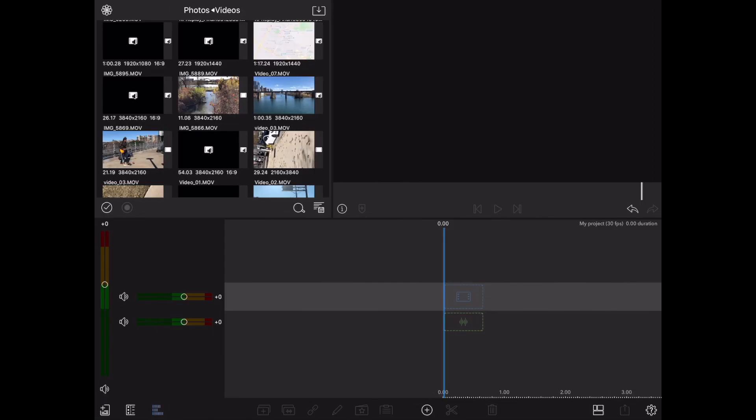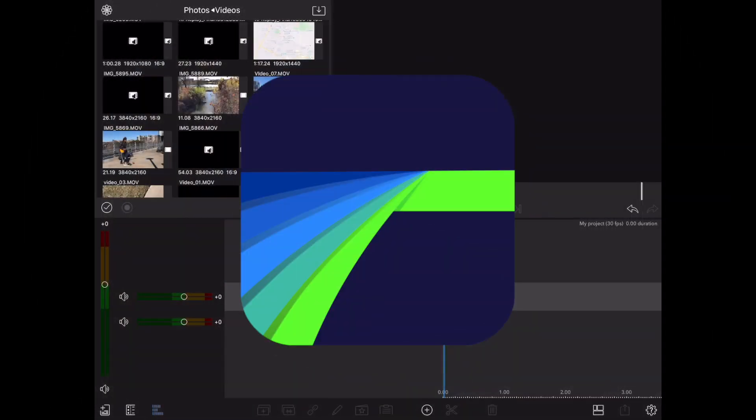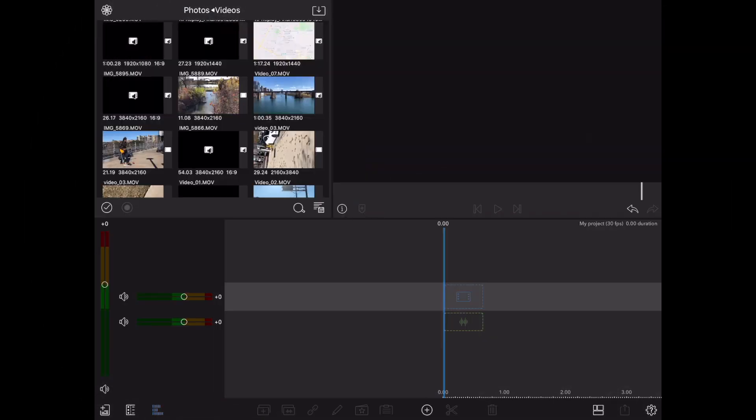Hey, how's it going folks? ET here with another LumaFusion editing tutorial. In this tutorial, we're going to show you how to mute the audio of your clip. So let's get started.